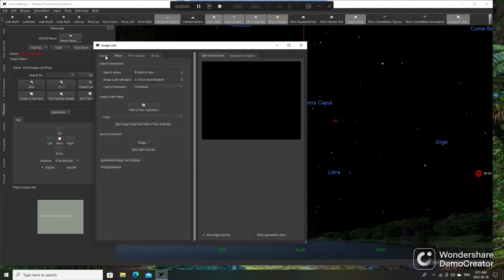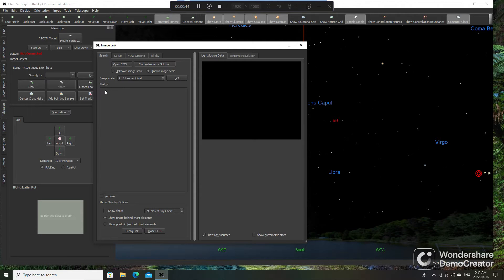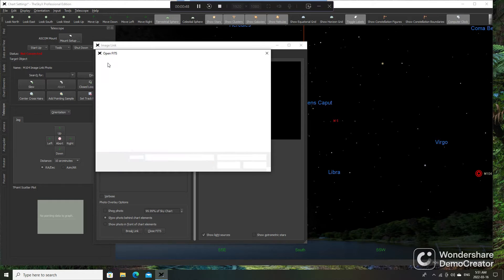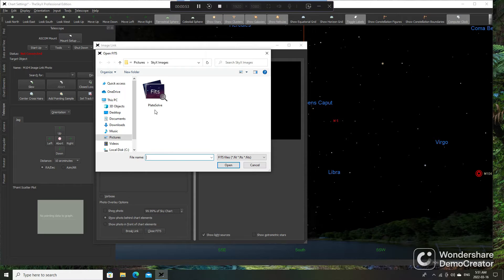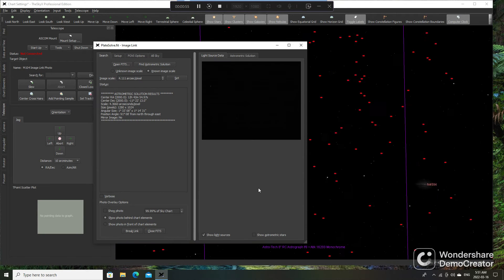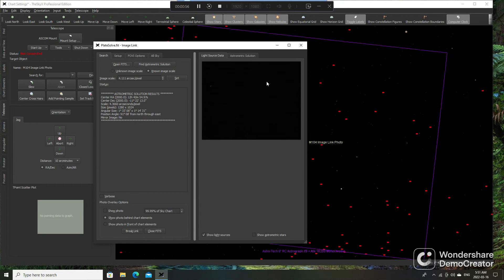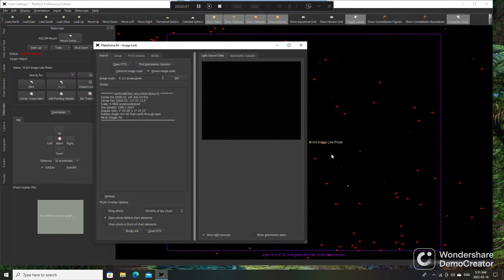So then what we would do is click on Search and Open Fits. This is where I saved the image that I want to plate solve, named it Plate Solve. Just double-click, and it slews to where the coordinates were saved from Maxim or whatever else you use.